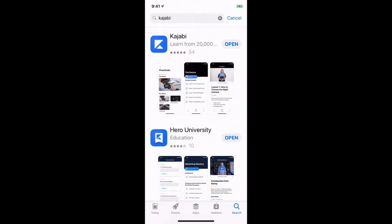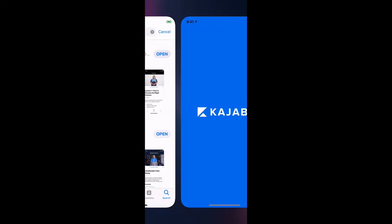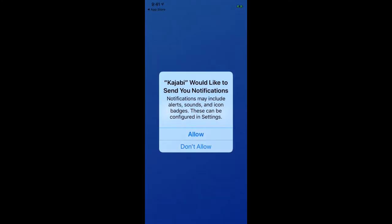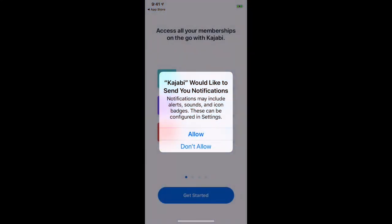Now you are going to open the app. Click open. This is going to launch the app.